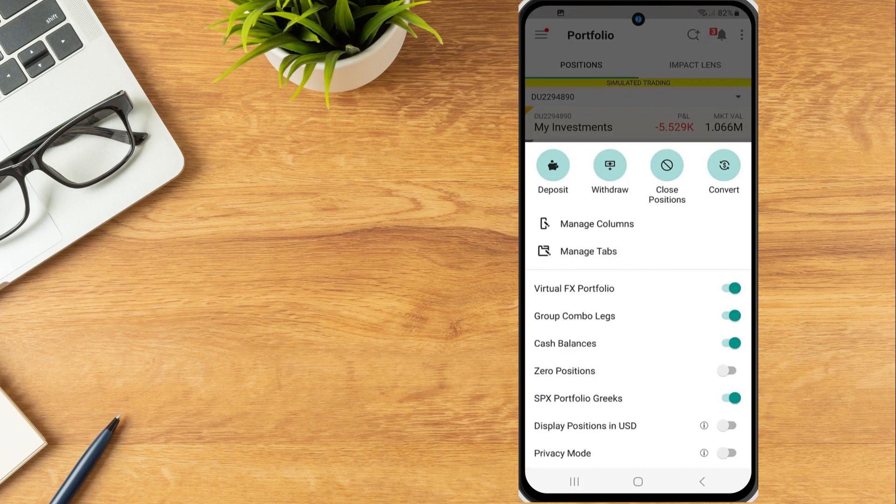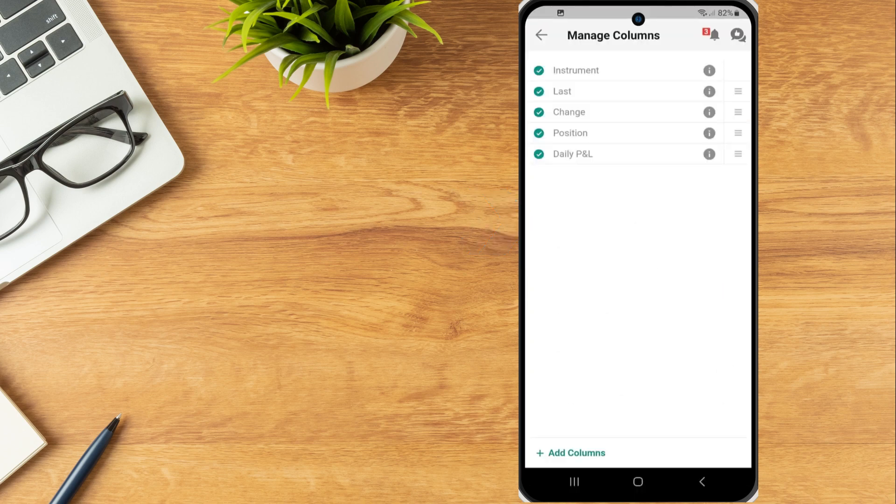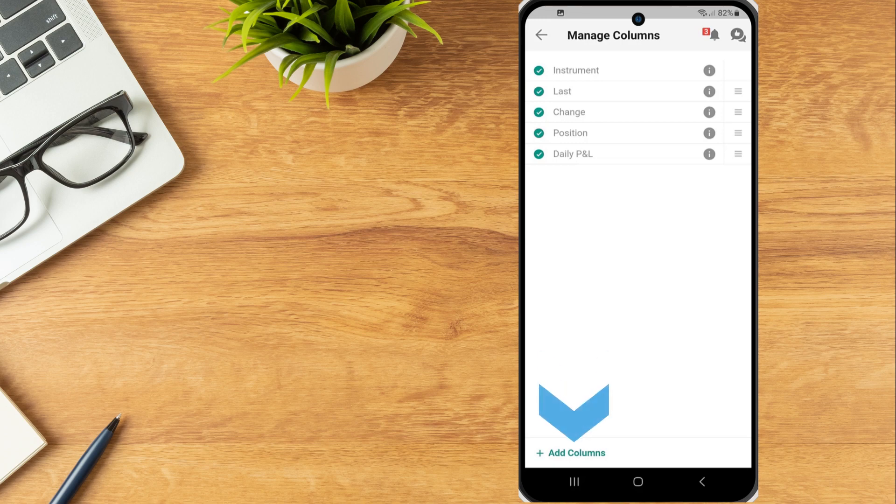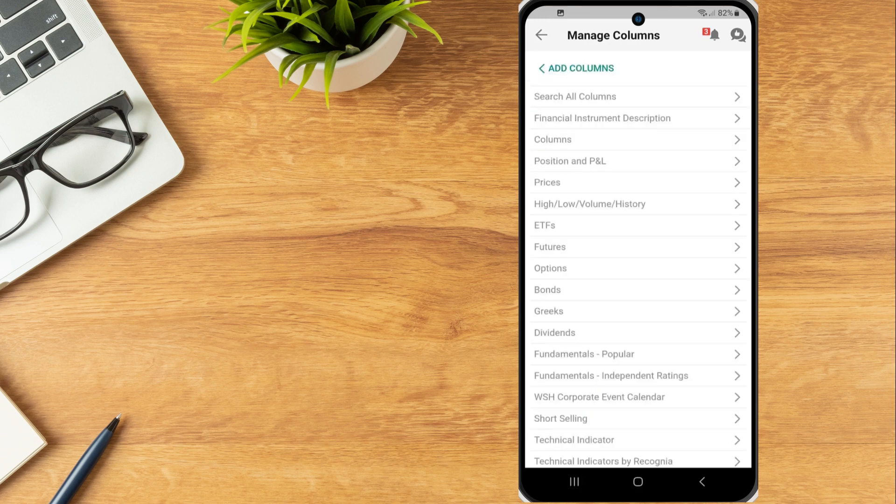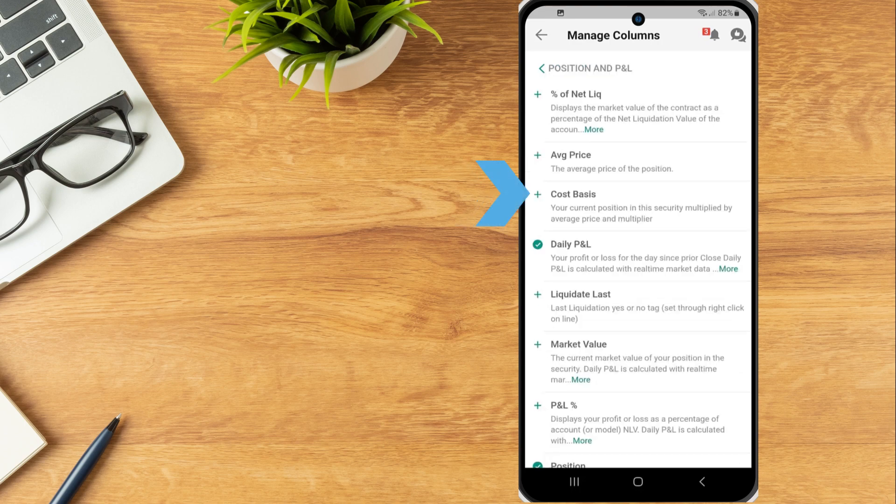Tap Manage columns to view all currently displayed columns in the portfolio window. The investor can select add columns to view available columns and select the plus icon next to any columns they wish to add.